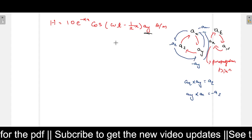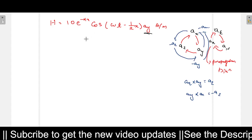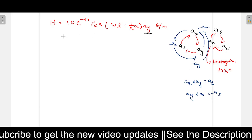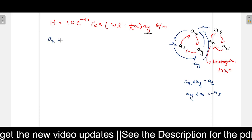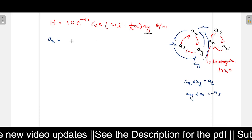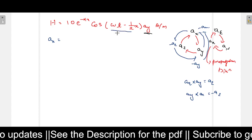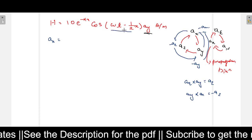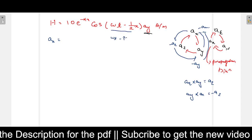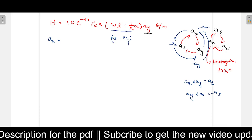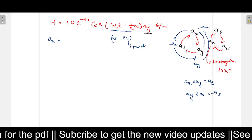With this understanding, let us go to the problem. We need to know the direction of the E field. To find A_k, which is the propagation direction, we compare the expression with the standard form omega t minus beta z, where z is the propagation direction. Comparing here, we get A_k as A_x (positive x direction) and the H field direction A_h is A_y.